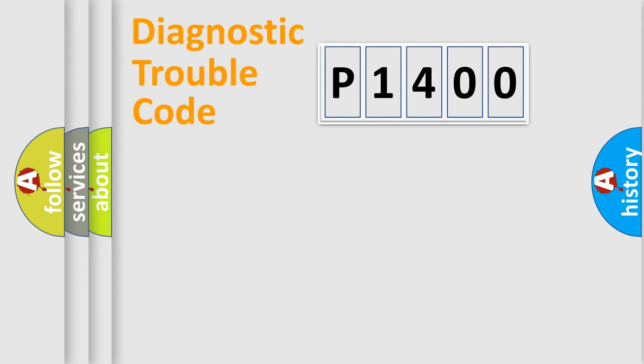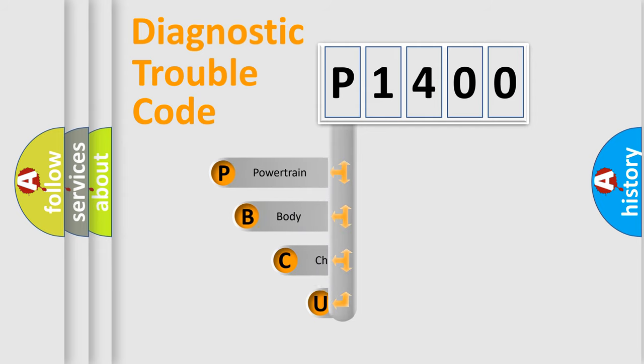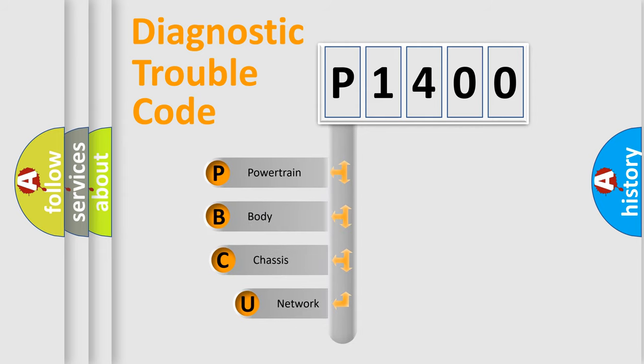First, let's look at the history of diagnostic fault code composition according to the OBD2 protocol, which is unified for all automakers since 2000.